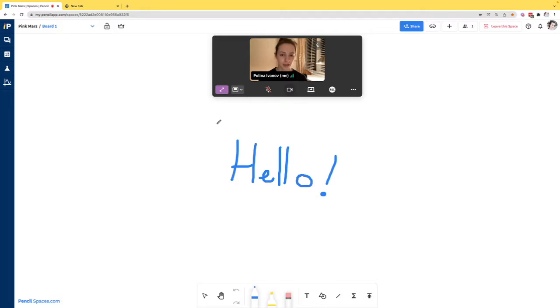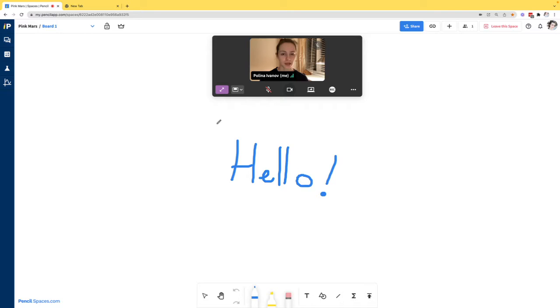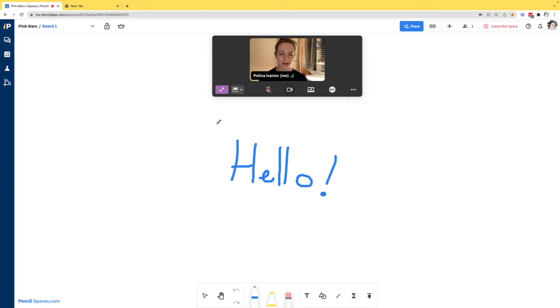That is it for today's tutorial showing you how to install Pencil's desktop app. If you have any questions or suggestions, feel free to add them in the comments section below. We hope that this was helpful and thank you for watching.